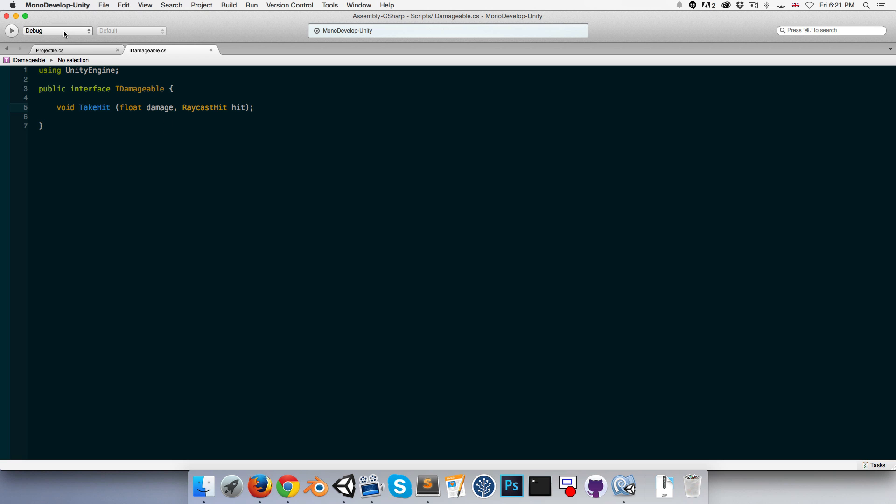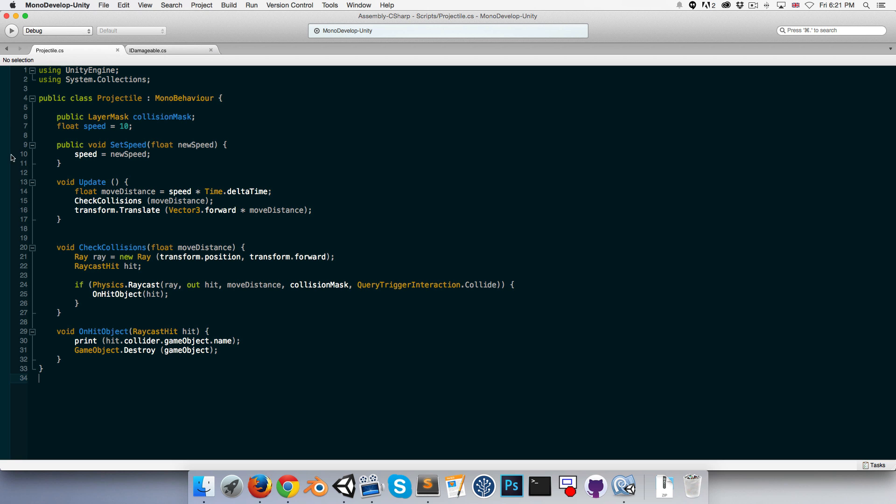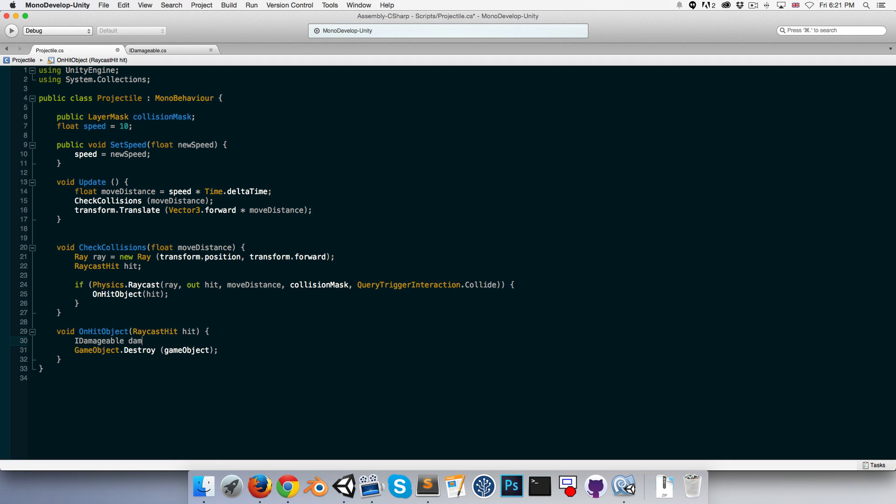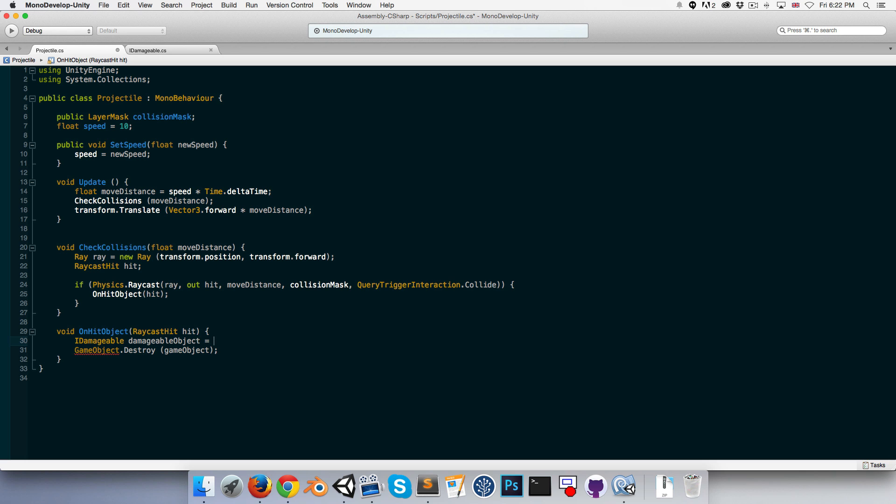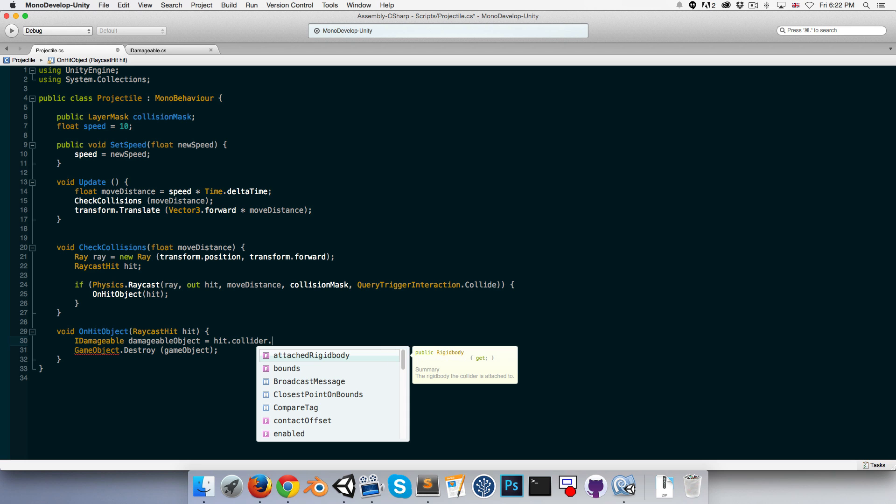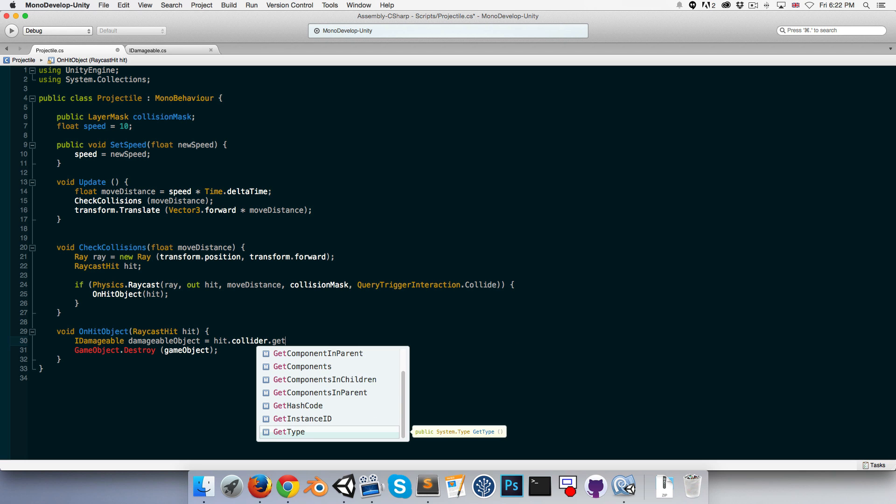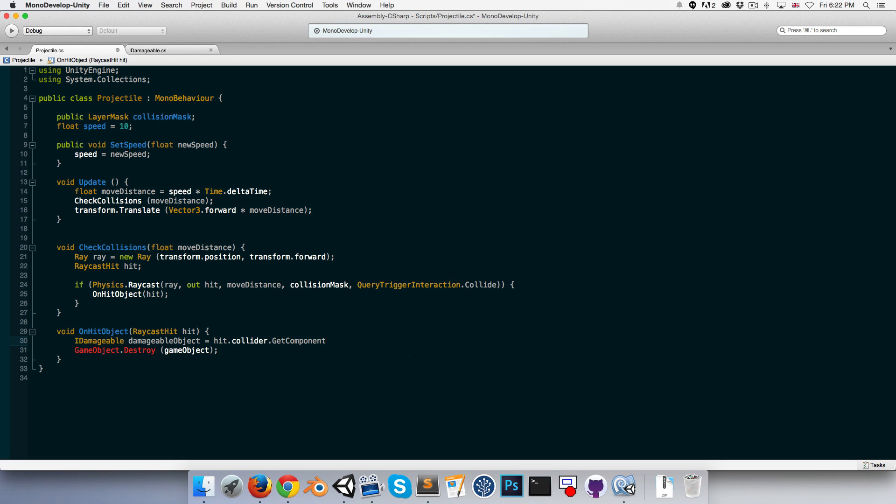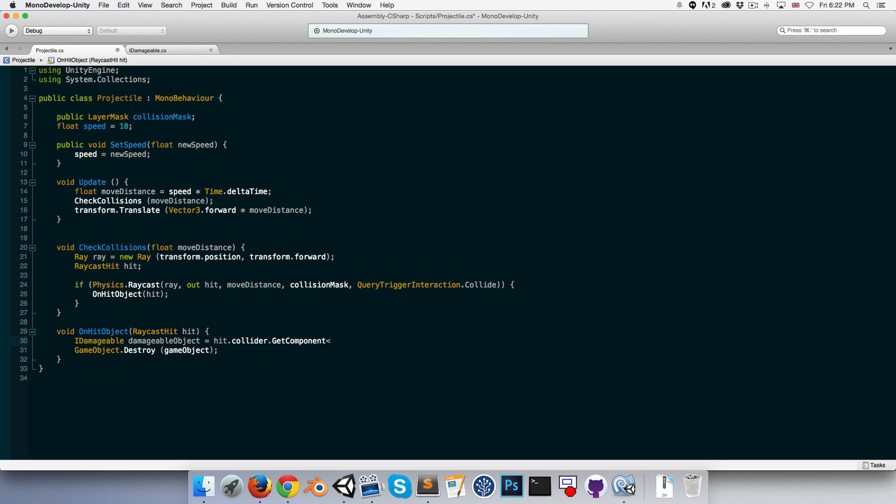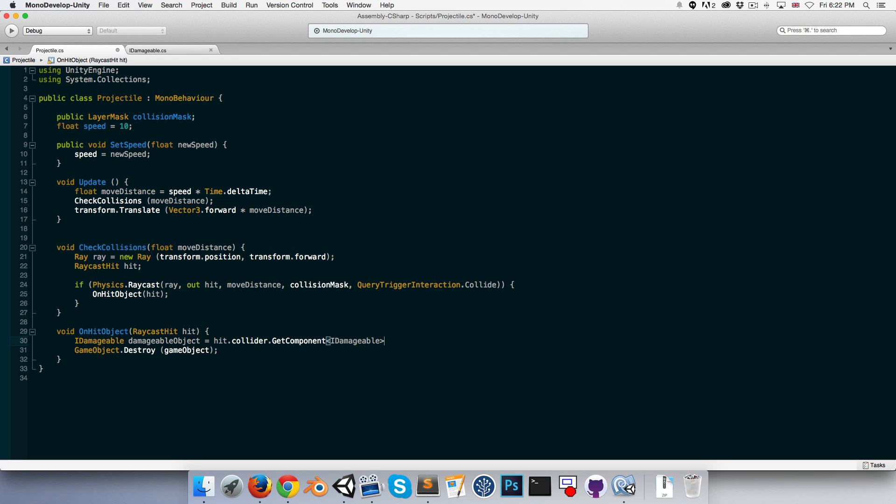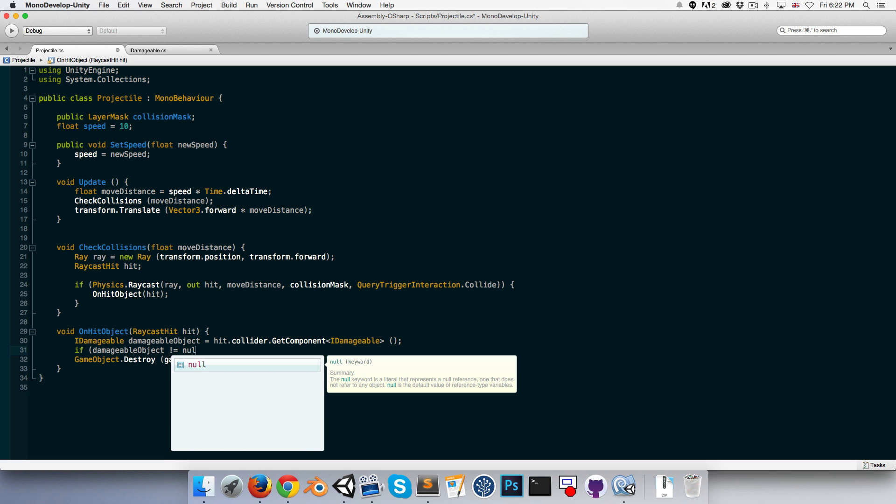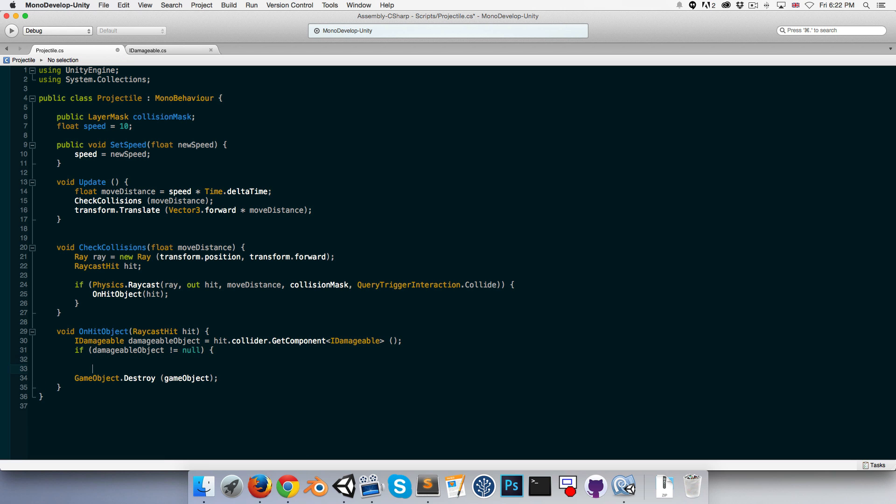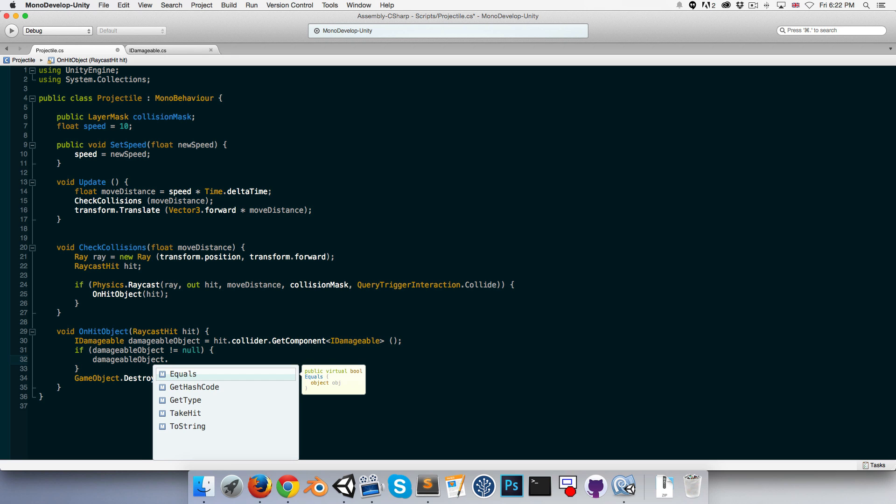Now going into the projectile class, how this is going to work is we'll say IDamageable, we can call this damageableObject, is equal to hit.collider - so the object we collide with - and then we're going to get the component IDamageable on that object. Now of course, not every object that it hits is guaranteed to have this attached to it. So we need to say if the damageableObject is not equal to null, then we can say damageableObject.TakeHit.